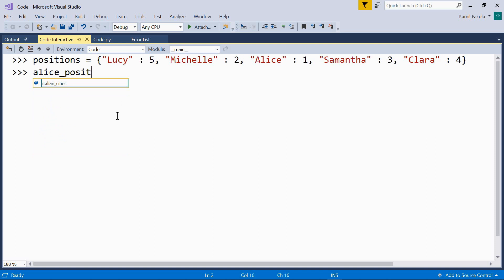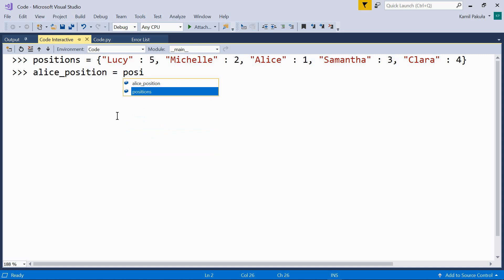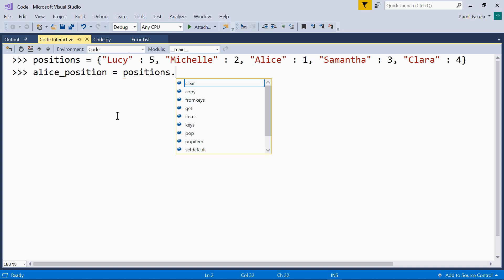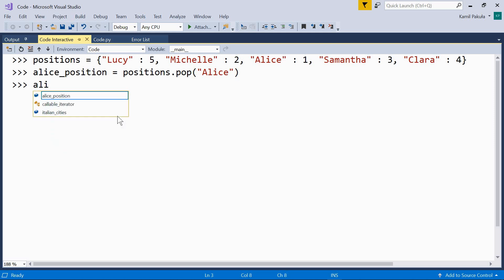Alice position equals positions pop Alice. Let's print out Alice position one. It's here.